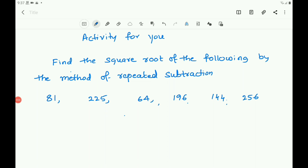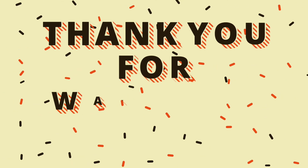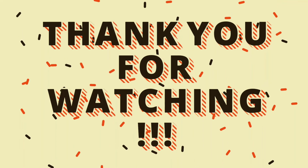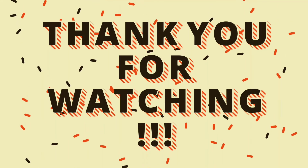There is one activity for you. Find the square root of the following by the method of repeated subtraction: 81, 225, 64, 196, 144, 256. Also find whether the following are perfect squares or not: 60, 47, 61, 57.